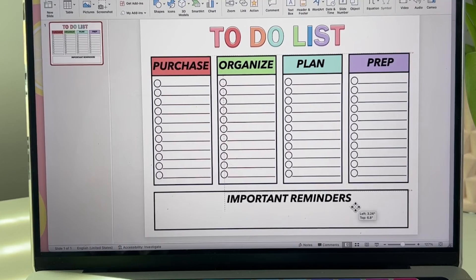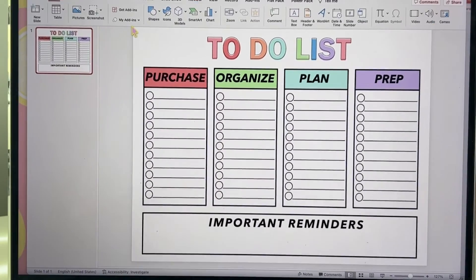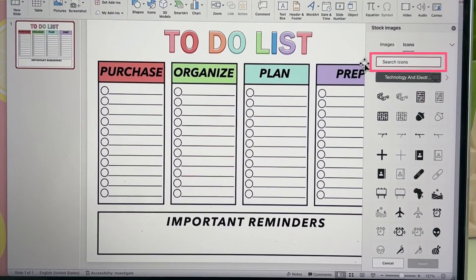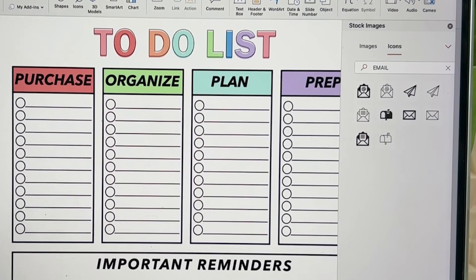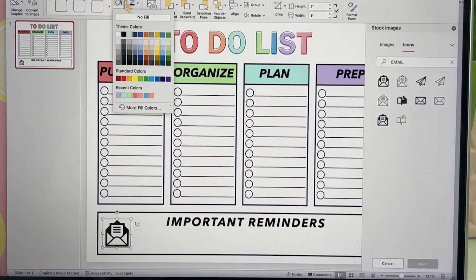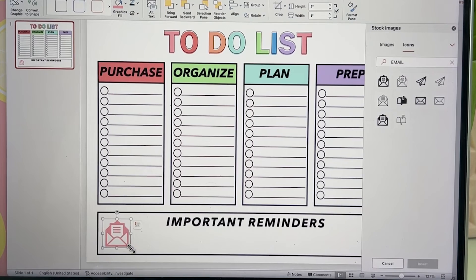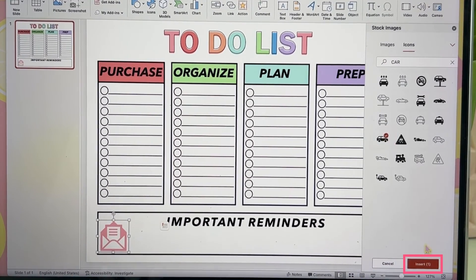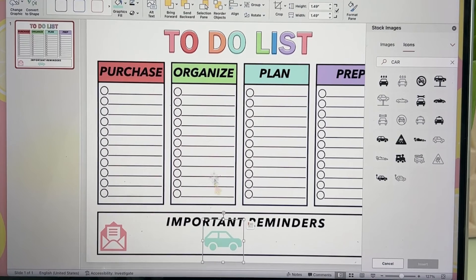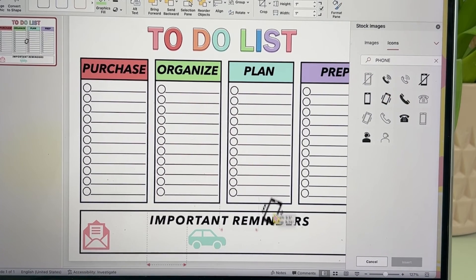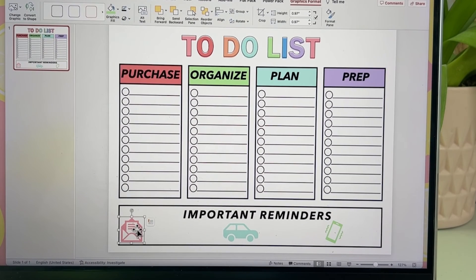Heading back to the top panel click on insert and look for icons. These icon images are so fun. Let's add an email one. What I love about these is you can change the color to anything you want. Let's use a little card to remind us of all the errands we got to do. Now just adding in a phone icon as a reminder to make some calls.